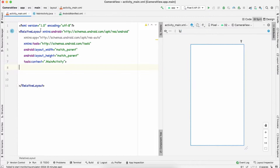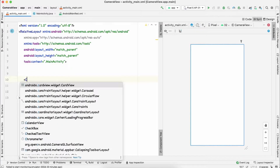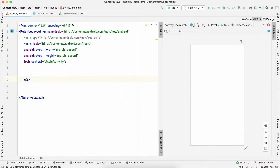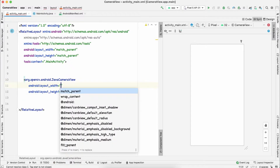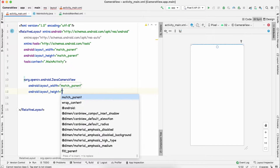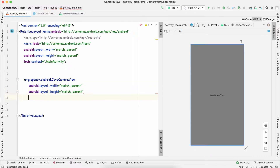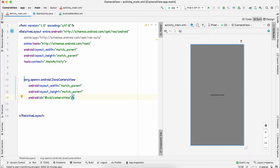Let's get back to our activity_main.xml. In this we just need a fun view, which is going to be our camera view. Make sure this is the second one — JavaCameraView. Set the height and width to match_parent, and give the id as camera_view.